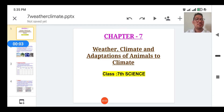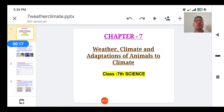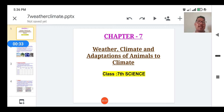Welcome again. Today we are going to study Chapter 7: Weather, Climate and Adaptation of Animals to Climate. In this chapter we are going to study what is weather, what is climate, what is the difference between weather and climate, and climate and adaptation of animals in different climatic conditions. Then we'll study about adaptations of polar bear, penguin, Siberian crane, red-eyed frog, monkey, and toucan.